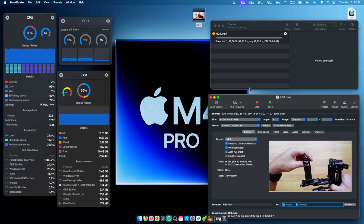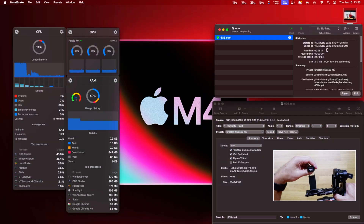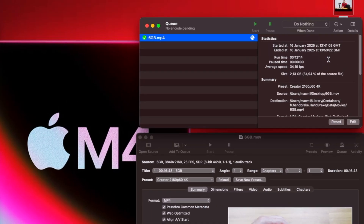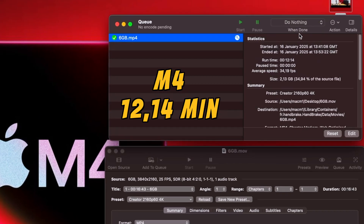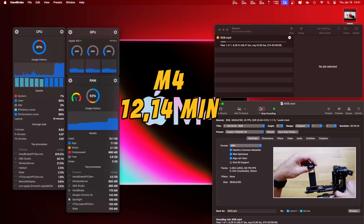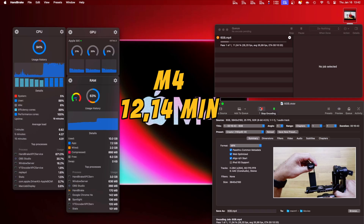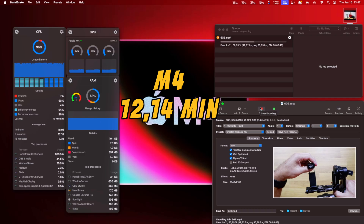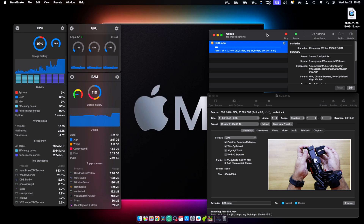On the M4, it took 12 minutes — so faster than the M1 Max, which is to be expected. The same applies for CPU, GPU, and RAM usage.